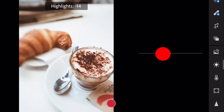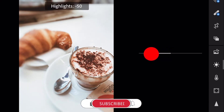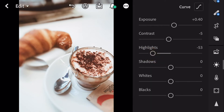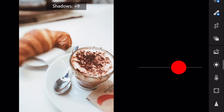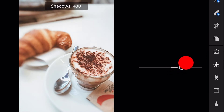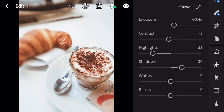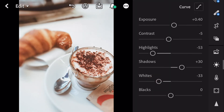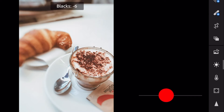Highlights minus 53. Shadows plus 30. Whites minus 33. And blacks minus 7.